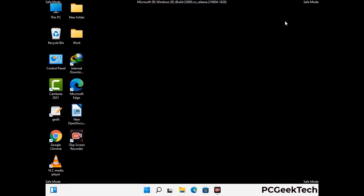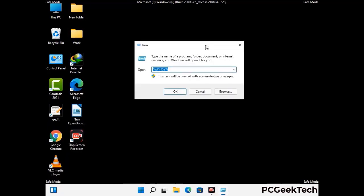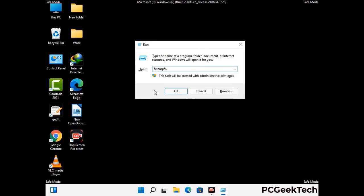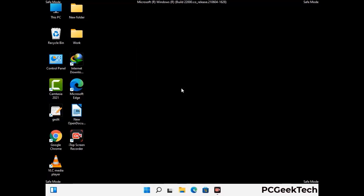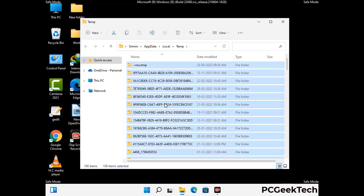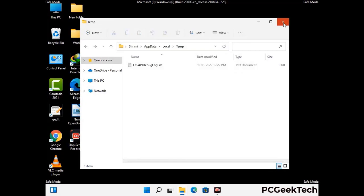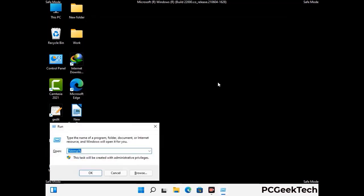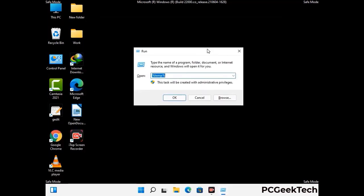Again press Windows and R together to open the run box. Type %temp% and press OK. Select all the files and folders and delete them completely from your system. Then open the run box again, type temp, and press Enter to clear that folder as well.